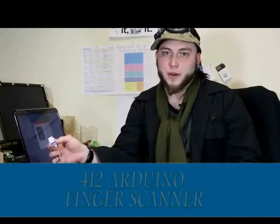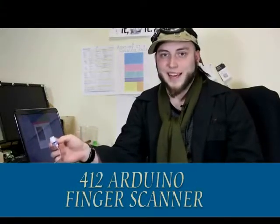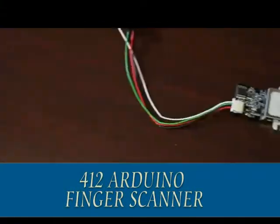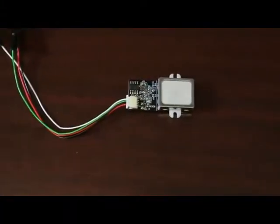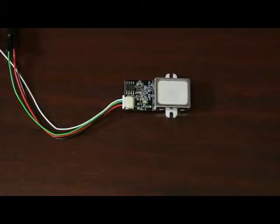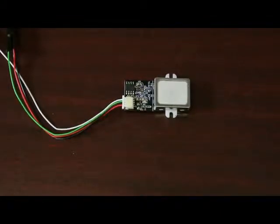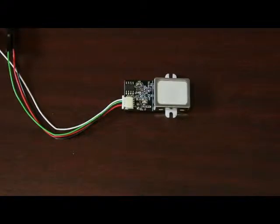So let's talk about the new fingerprint module from ADH Tech. These are very cool little fingerprint scanners that you can use to do access control or to do identification, and they talk serial so they're really easy to hook up.